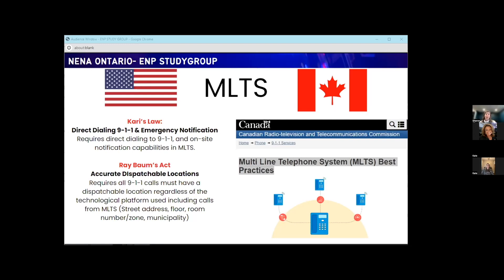Kerry's Law also requires that when a 911 call is made from within an MLTS system, it should notify on-site staff somewhere that a call was made. Rayburn's Act adds to that by requiring accurate dispatchable locations. When you get a call from a university and receive just one address, the problem is knowing where within that building the call is coming from. Rayburn's Act requires not only the phone number but also the floor, room, or office number to allow the responder to get to where that phone is.